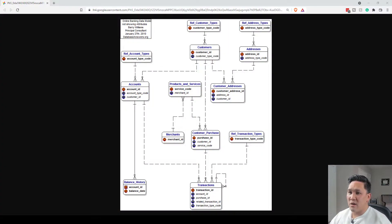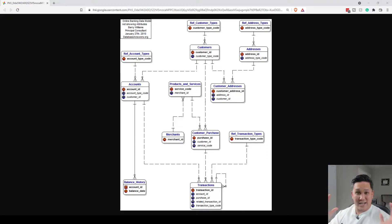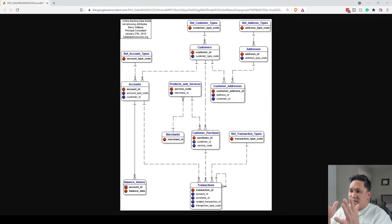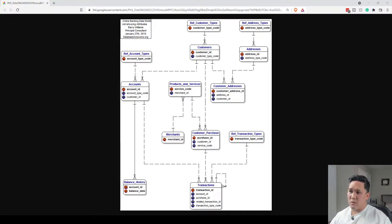On my screen right here, what you have is an example of an online banking model. When you look at this diagram, you'll notice it looks very foreign to some people — I totally understand that. These are common things you'll see, which is why you want to work with somebody if you're unfamiliar with how to read this. I'm going to link in the description below a couple of great reference points you can look at.